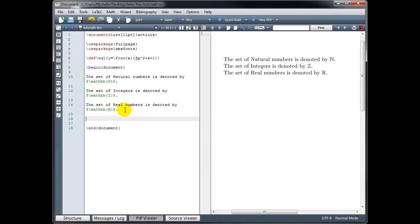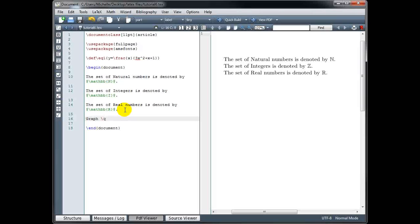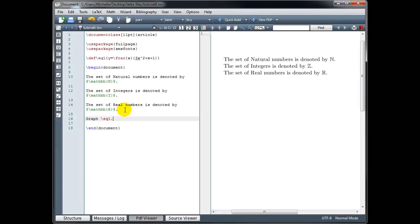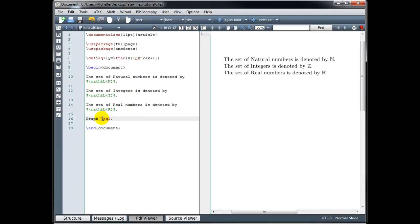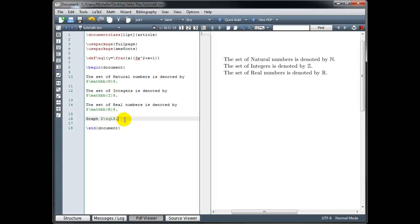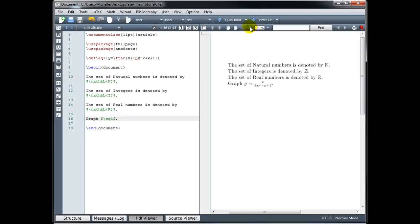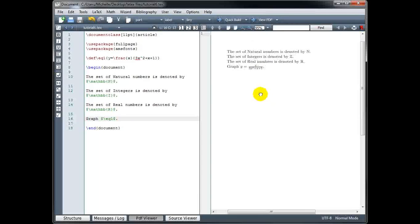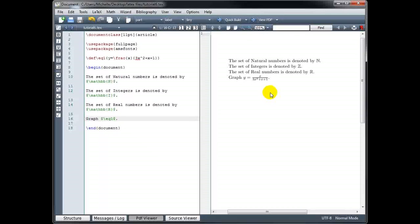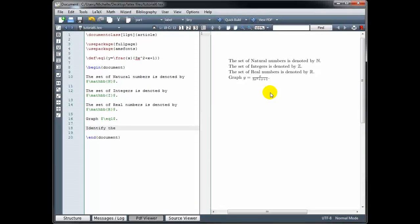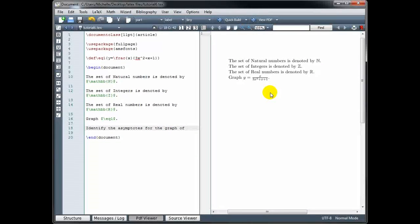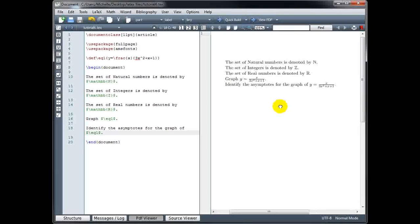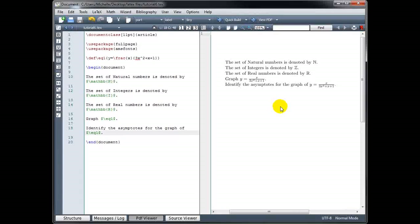So now whenever I want to type y equals backslash frac and then x in the numerator 3x squared plus x plus 1 in the denominator, I can simply type backslash EQ1. So let's try that. In the body of my document, graph backslash EQ1. Now my equation EQ1 needs to be in math mode for this to display properly. And let's compile. So defining your own macros can be a real time saver.